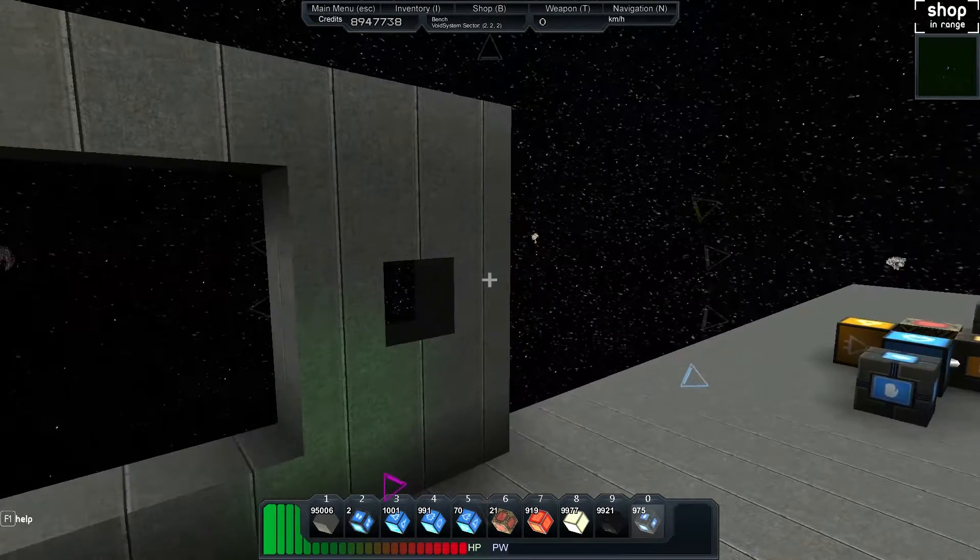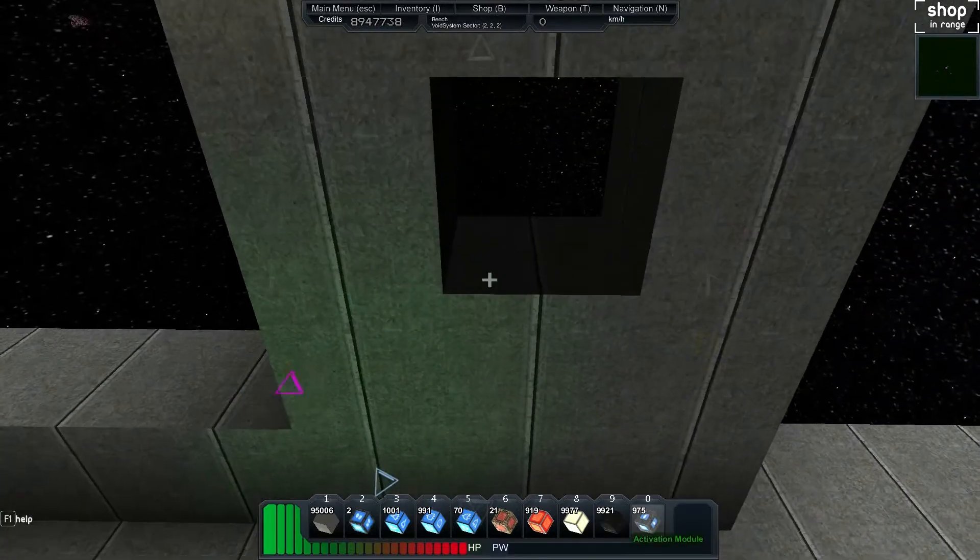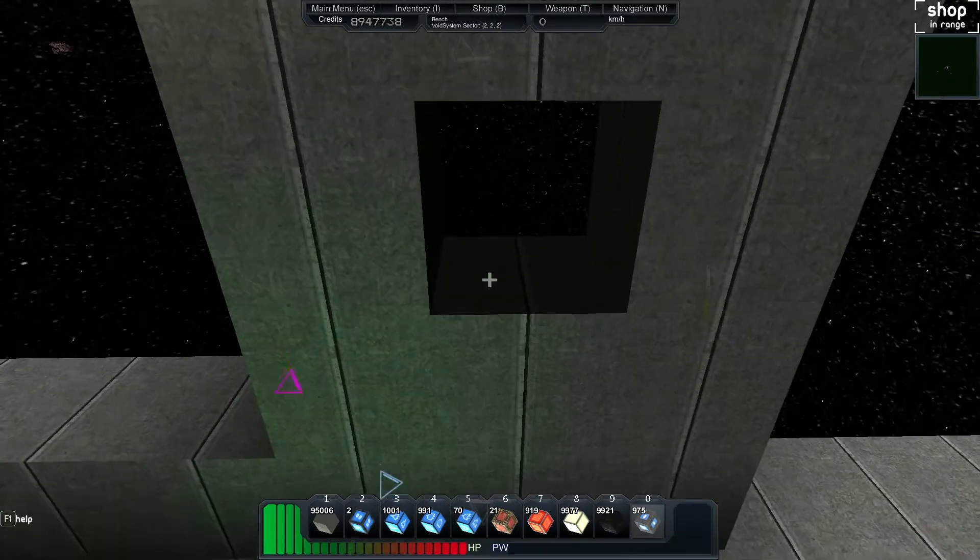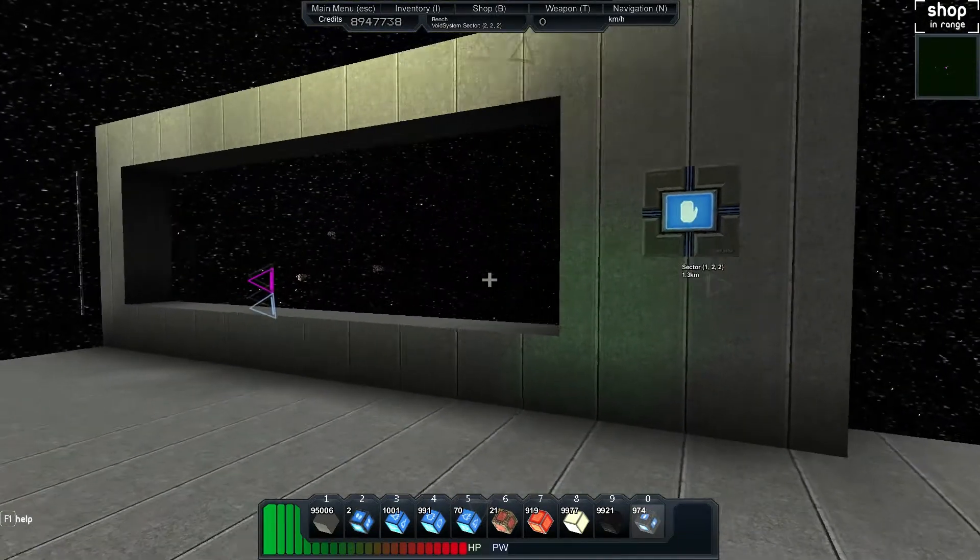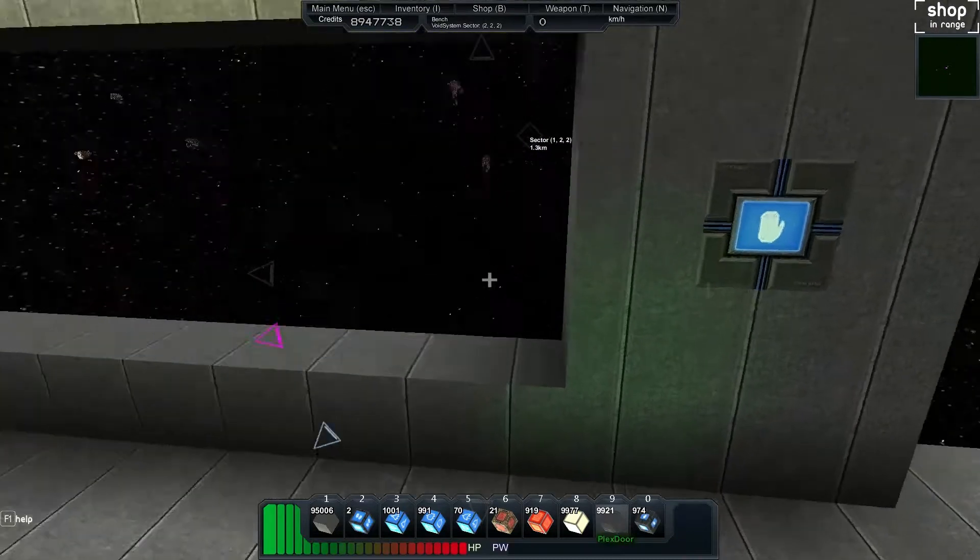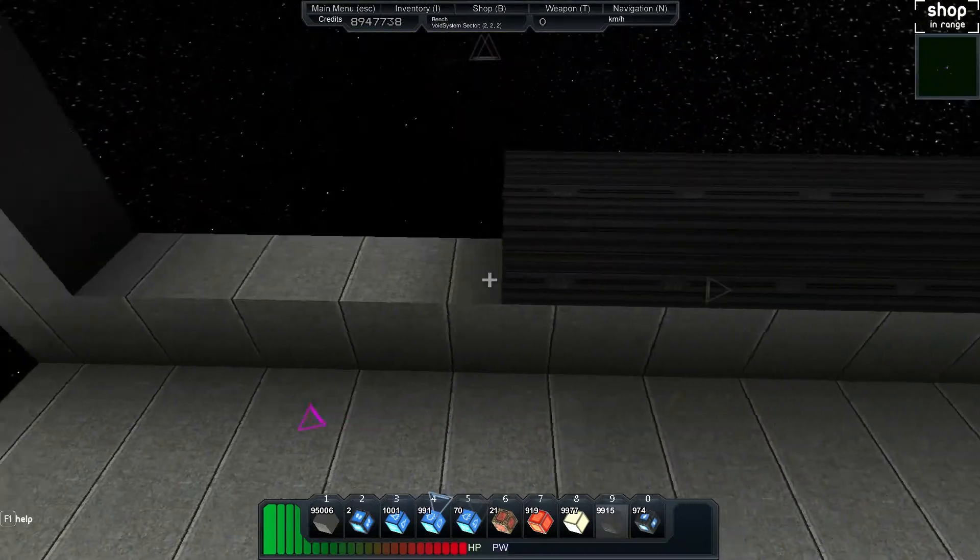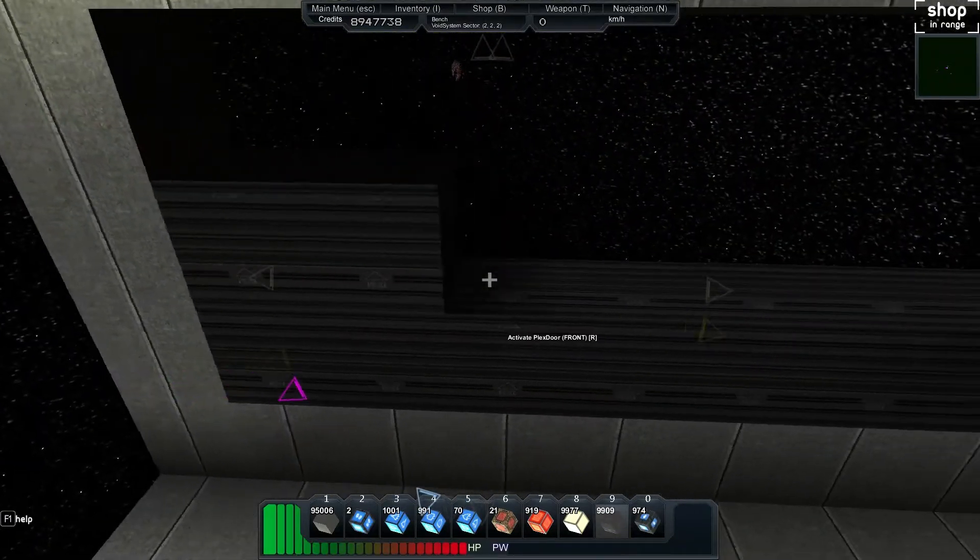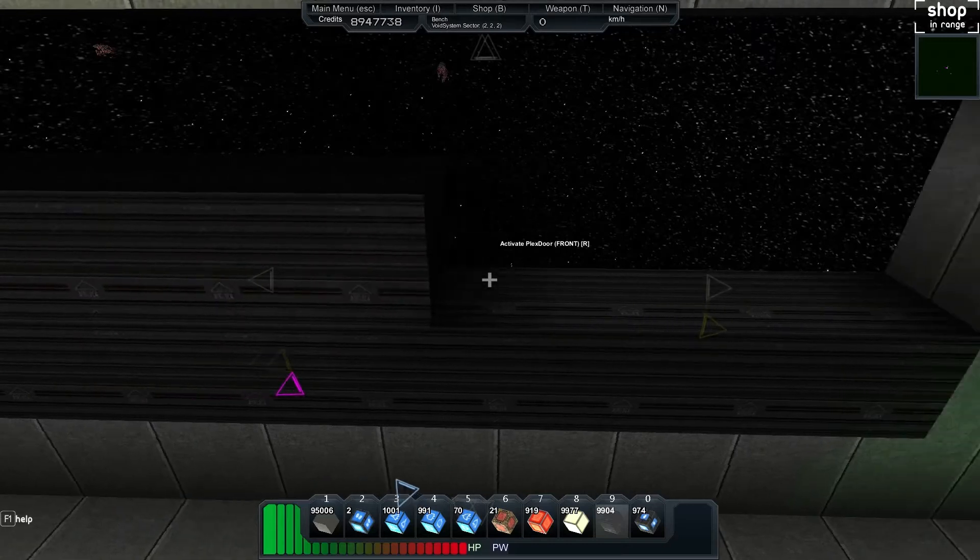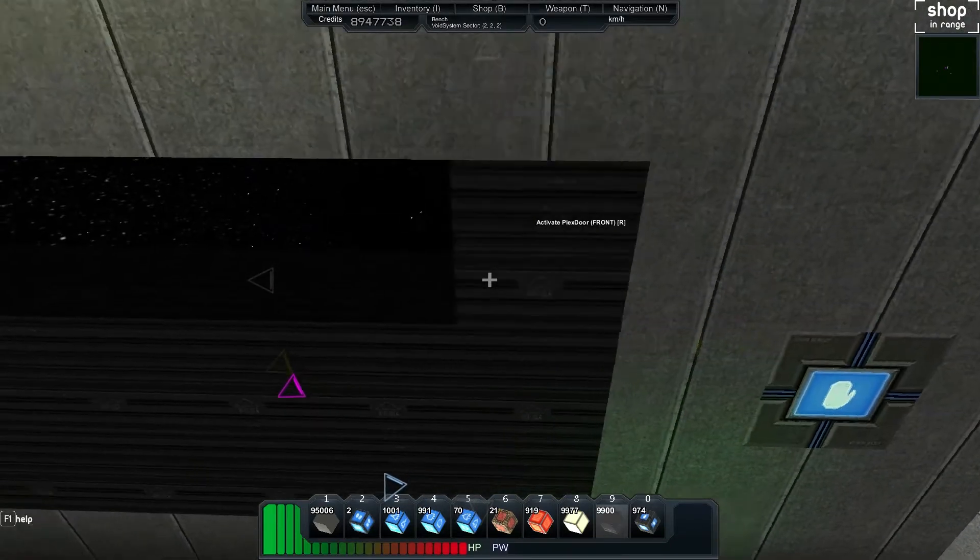If you wanted to create blast doors and stuff, we'll grab our activation module and throw it up there so we've got somewhere to put it. Then we'll grab a plexi door and fill in where we want our opening window blind thing to go.